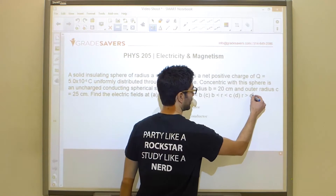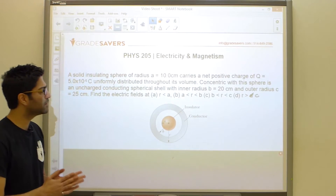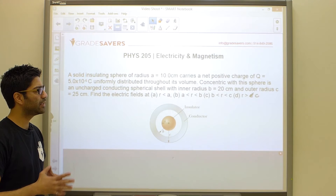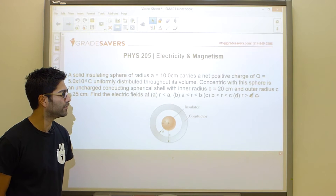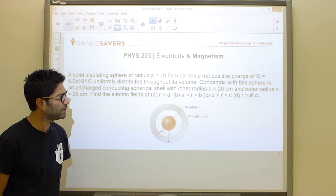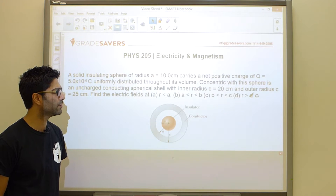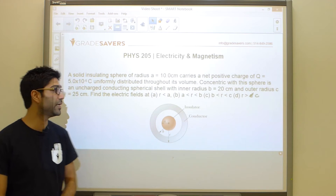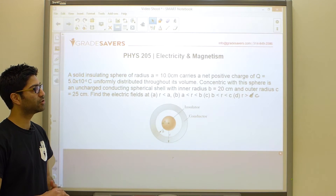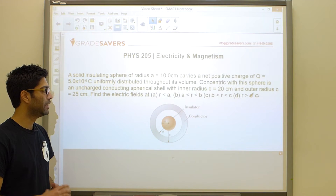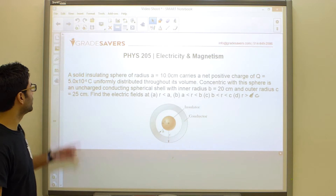This is about as comprehensive a problem as it gets for this chapter. It might be a bit too long for a midterm problem, but it might show up on your final. Regardless, this is a great problem — it encapsulates a lot of the major concepts that the chapter on Gauss's law has to teach us.